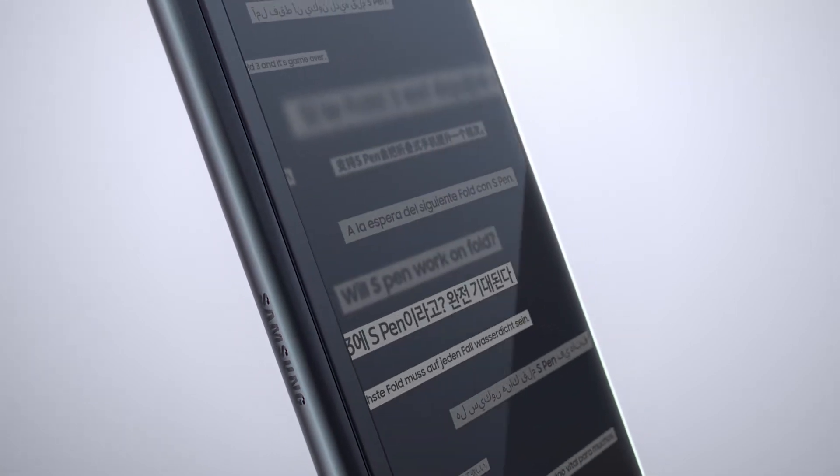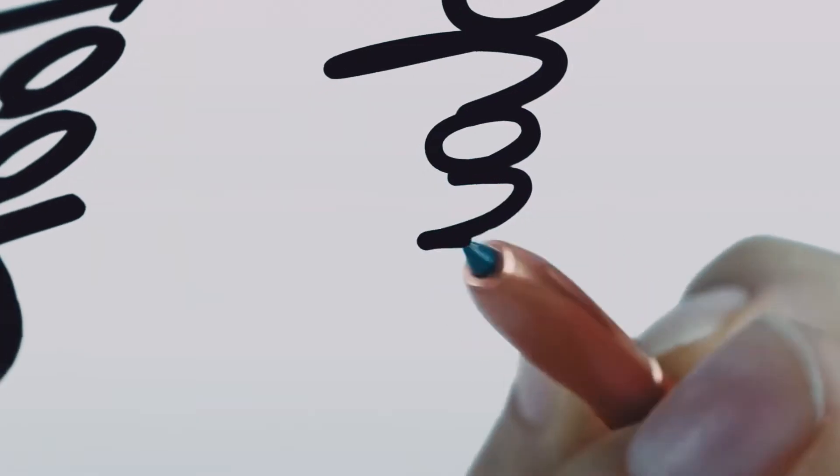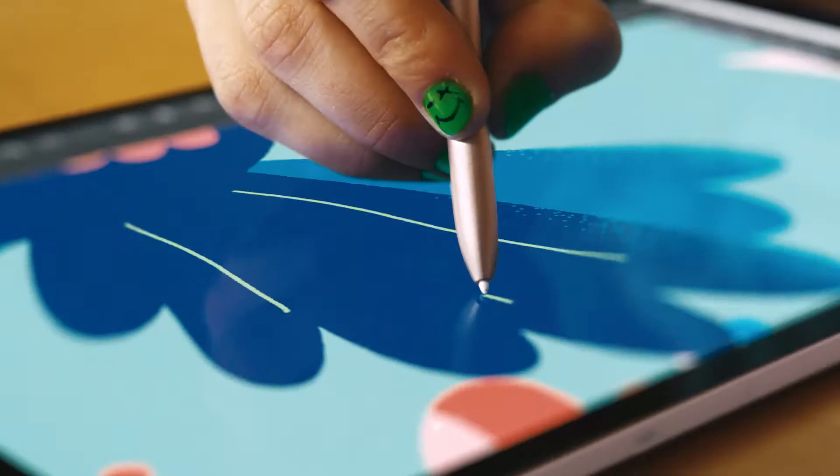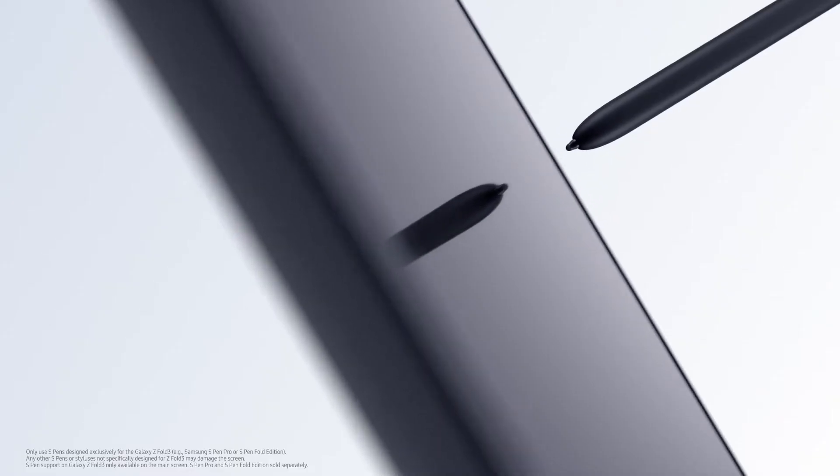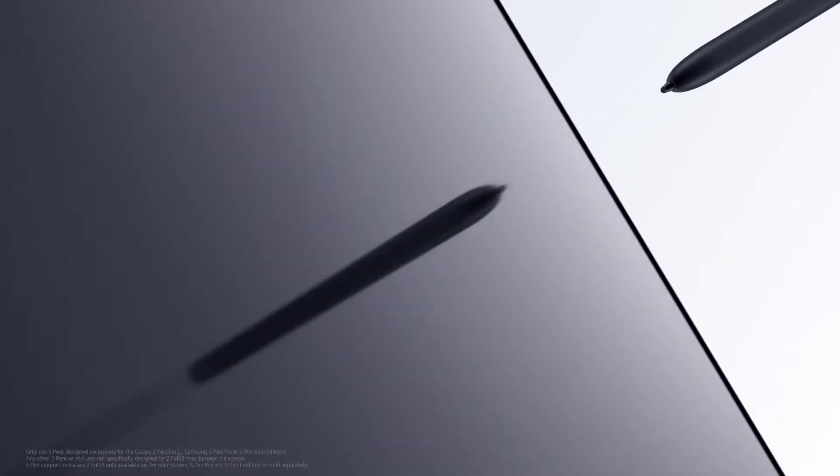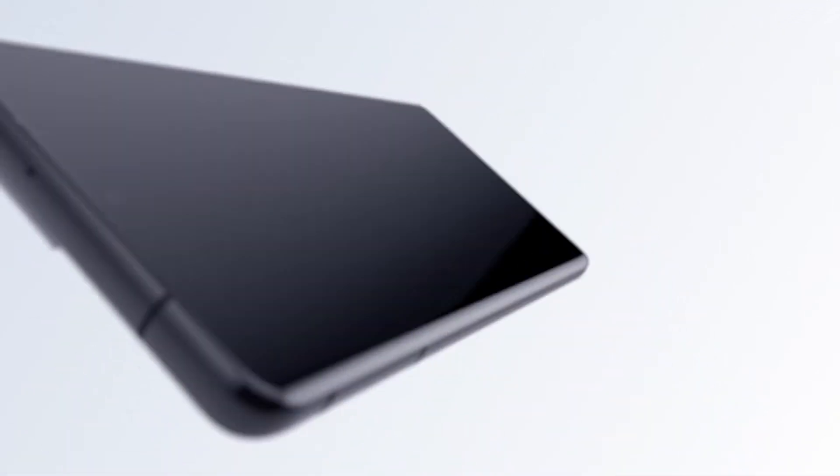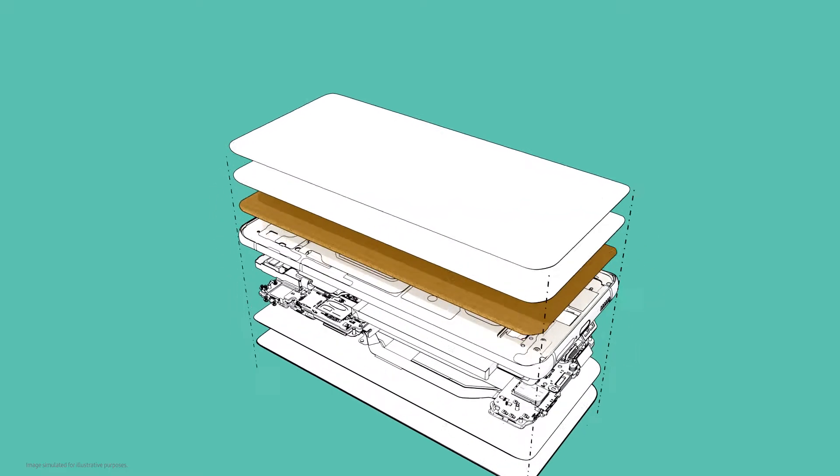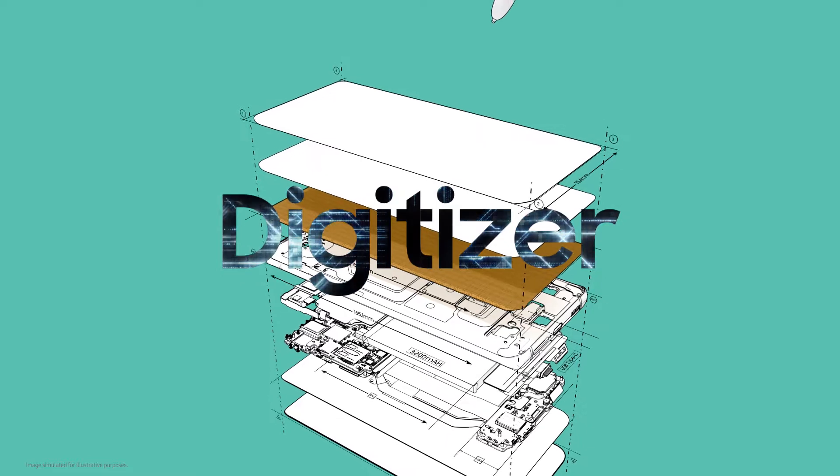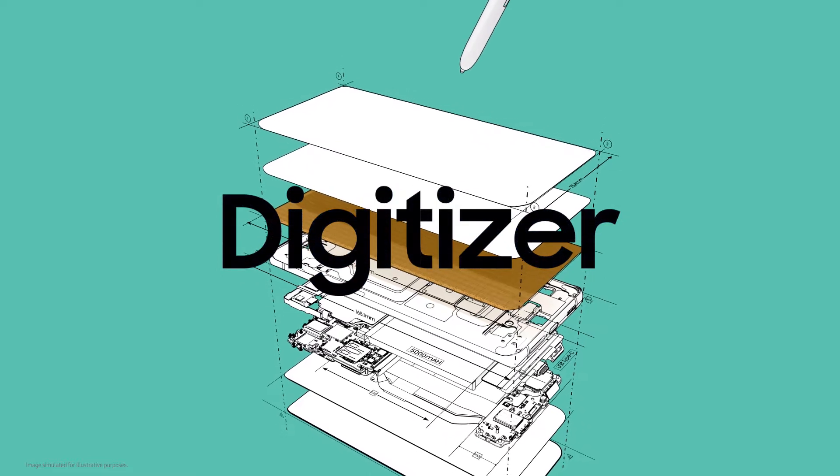An S Pen that will let them take full advantage of the fold's spacious screen. But bringing the S Pen to the Z Fold 3 required some serious innovation. The S Pen experience actually starts with the display.